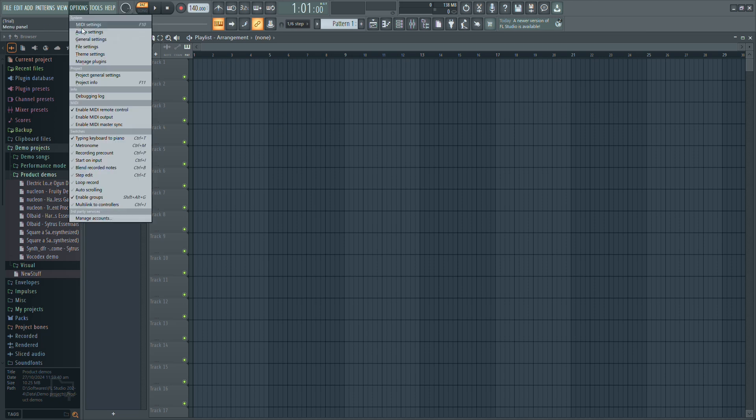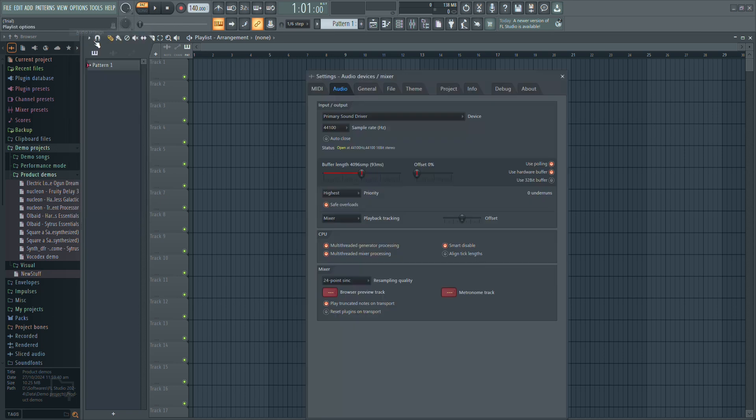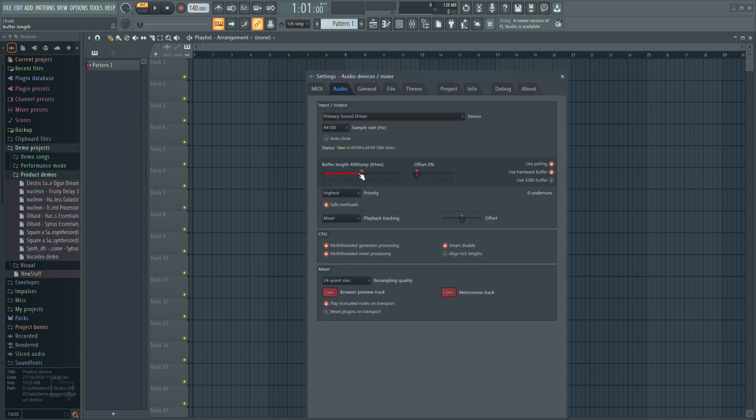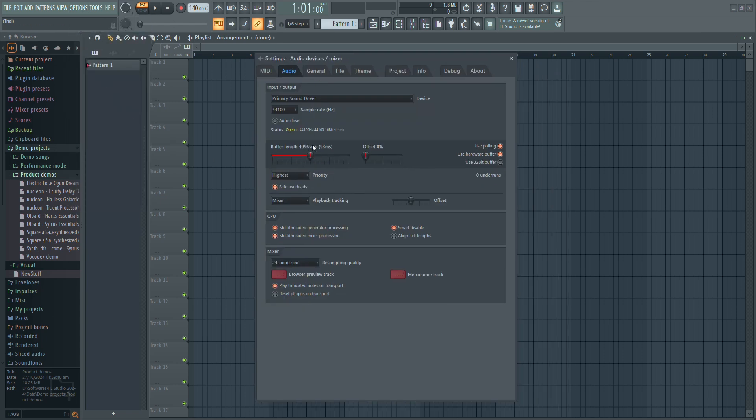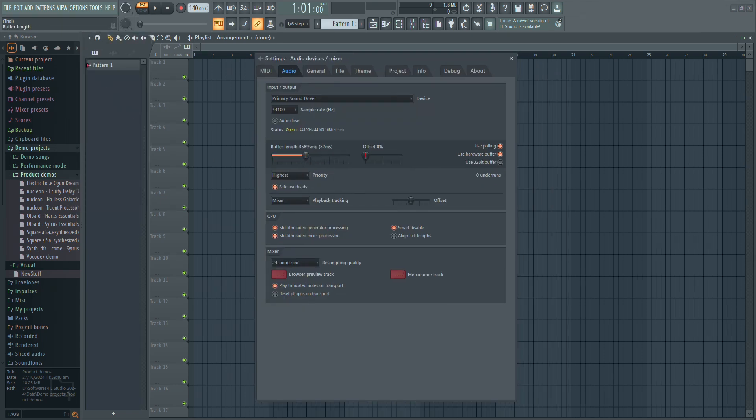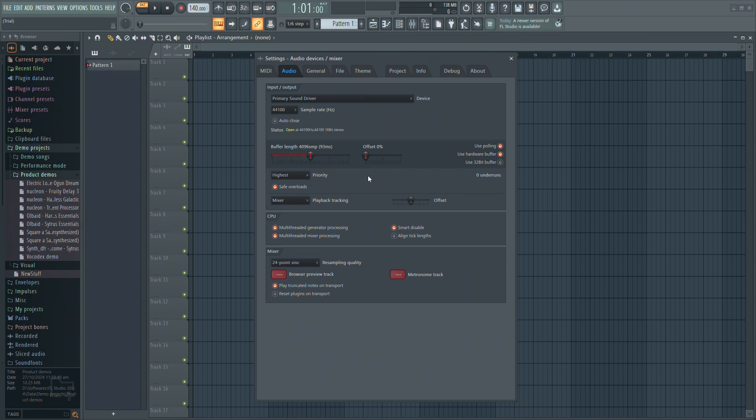First, open options, go to audio settings and check your buffer length. If it's too low, your CPU may struggle to process audio smoothly. Try increasing it slightly and see if that reduces the issue.